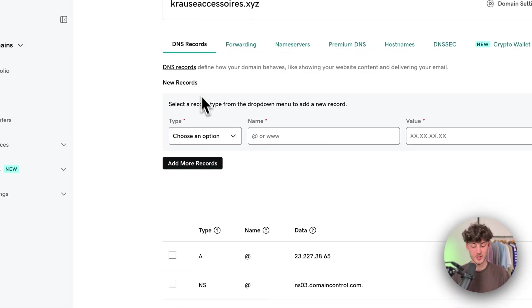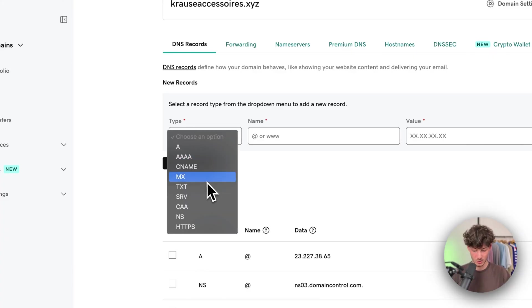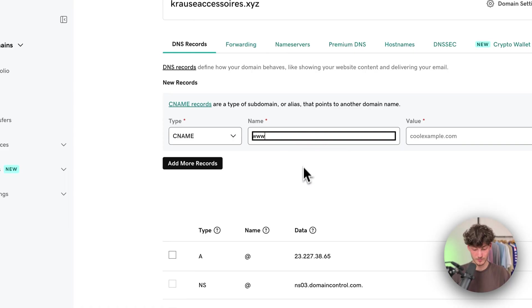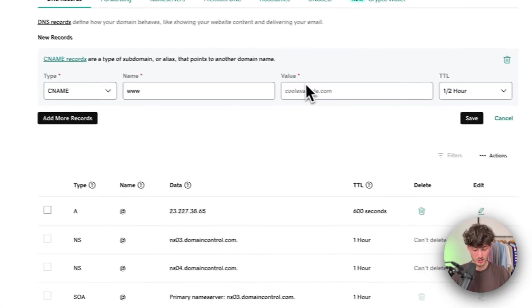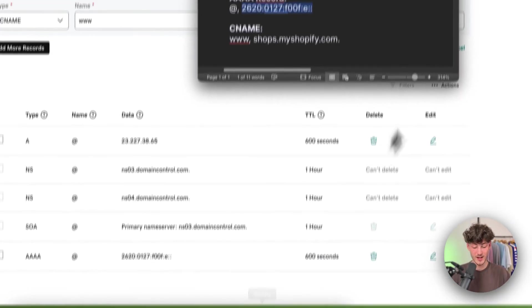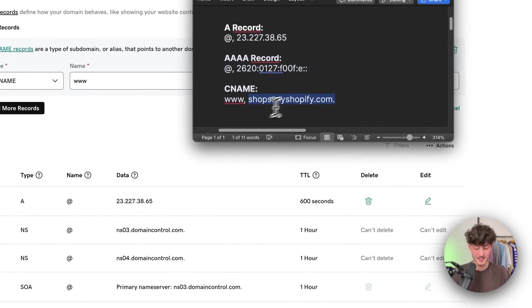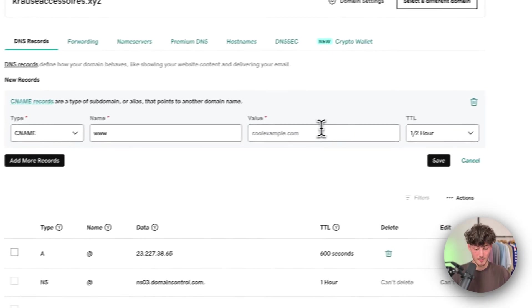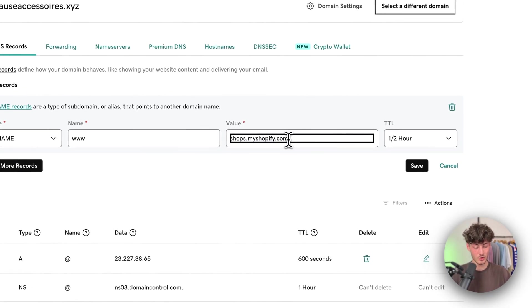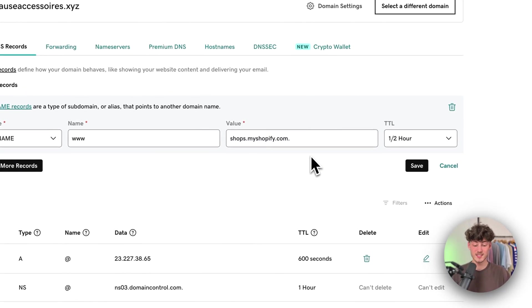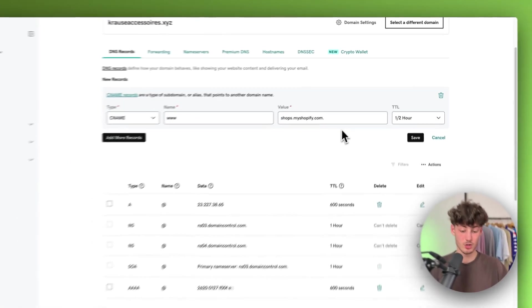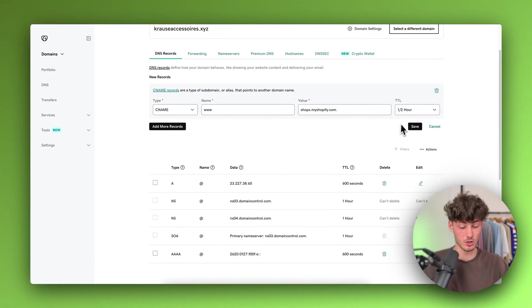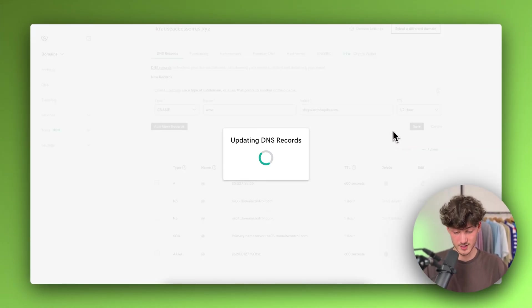This would be a CNAME record. As for the name, we want to put in www. This is really important. As for the value, make sure to copy and paste this. Make sure to also include this little dot at the end, because otherwise this isn't going to be correctly set up and won't work.